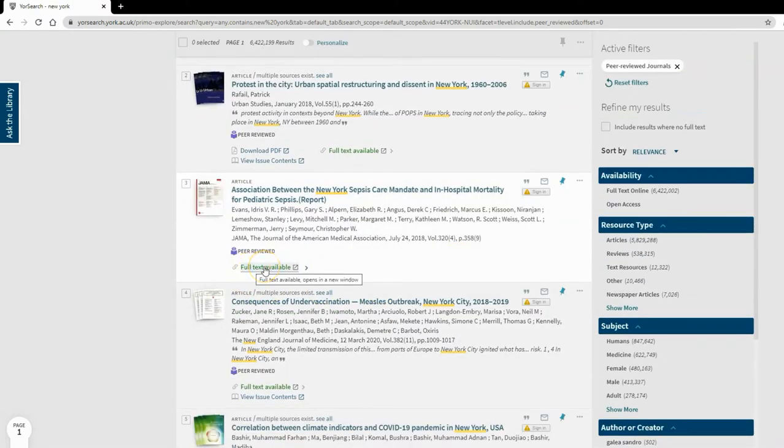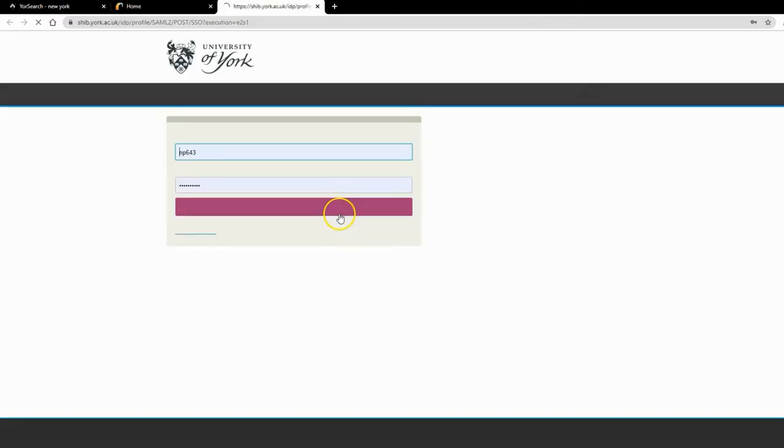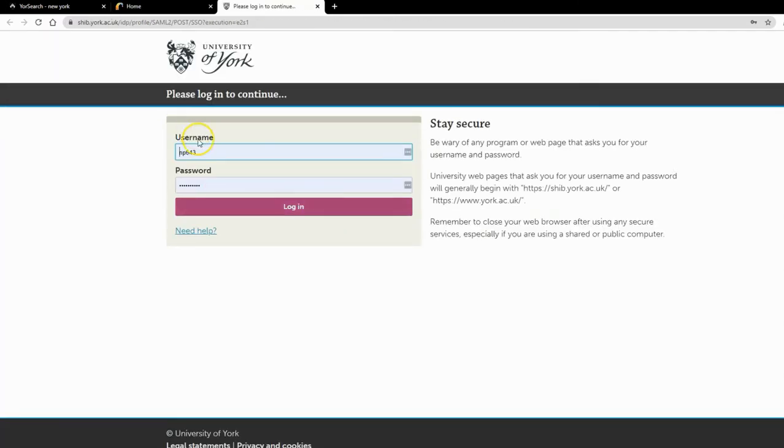Sometimes we have the journal through multiple publishers or providers, so you might see two or three options in this box. In this case, there's just one. Here's the key bit: I've clicked on it and I'm being asked to log in, so it knows I'm from York.